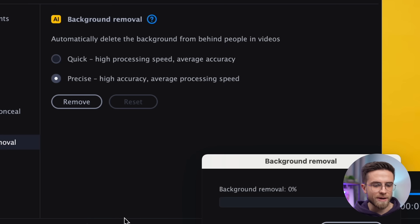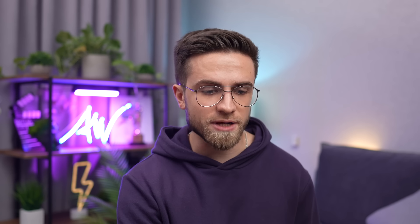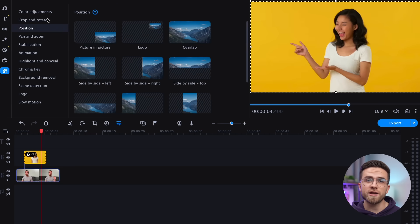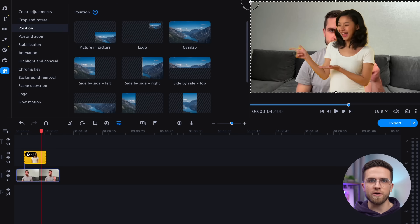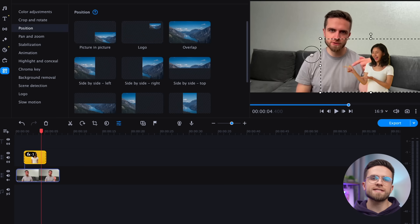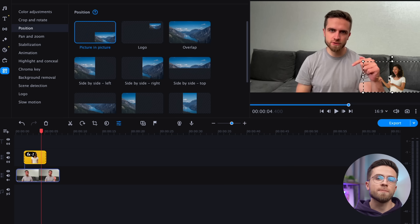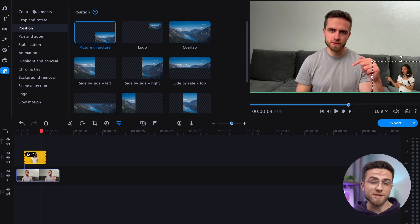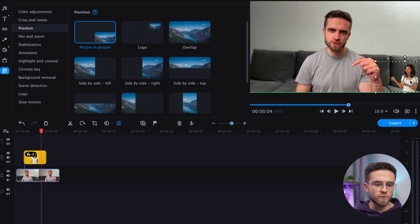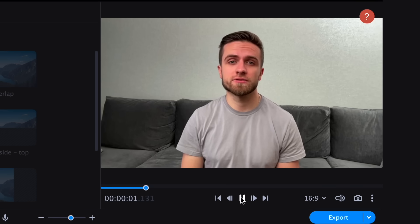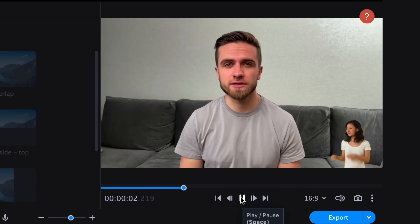Next, go to Tools, Background Removal, and remove the background. I will choose Quick for swift results, but I recommend you use Precise — this way the quality of background removal will be better. Now, adjust the size and position of the effect by going to the Position tab. I will put it in the lower right corner, but if you want, you can mirror the video and place it in the left corner. Looks great already, don't you think?